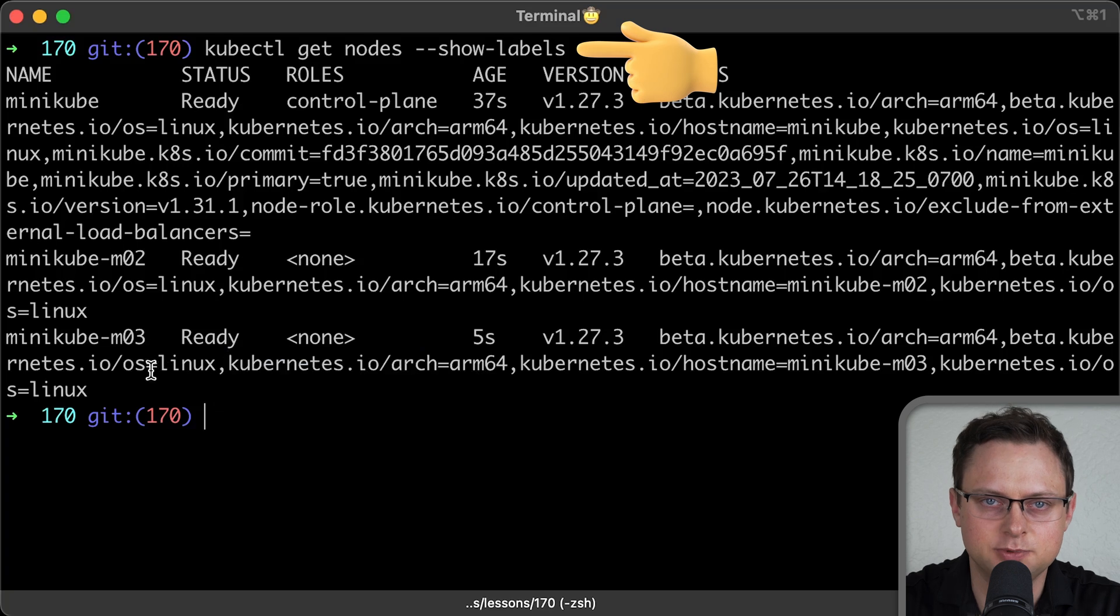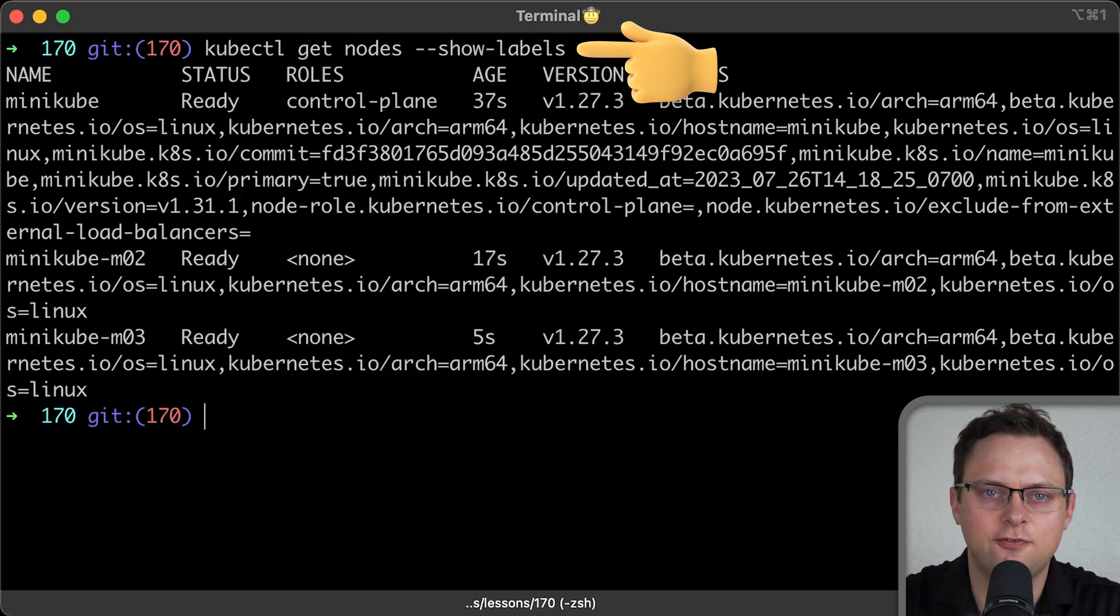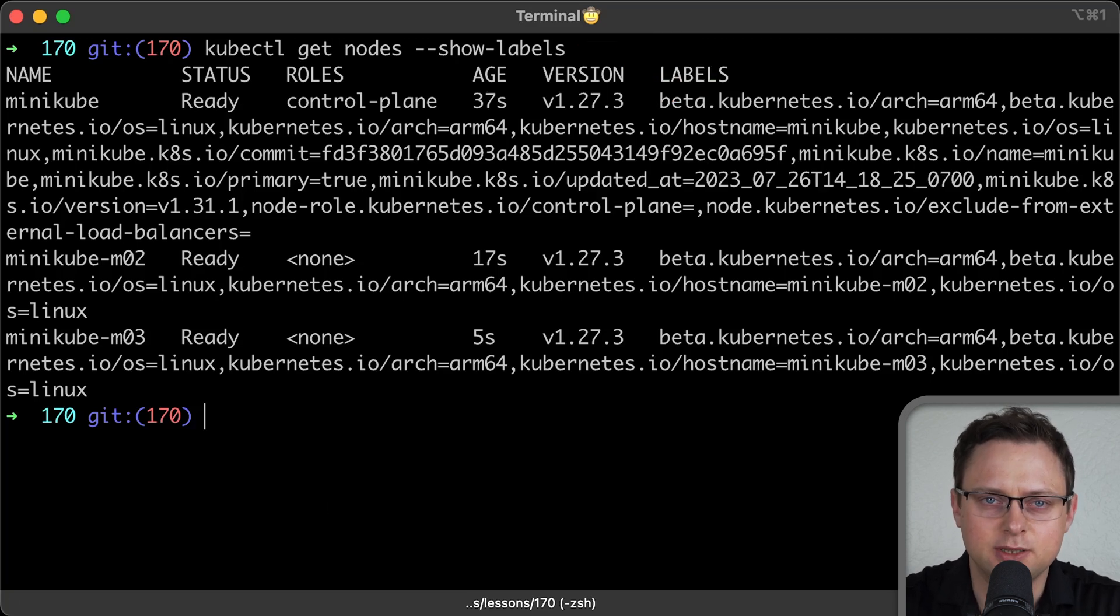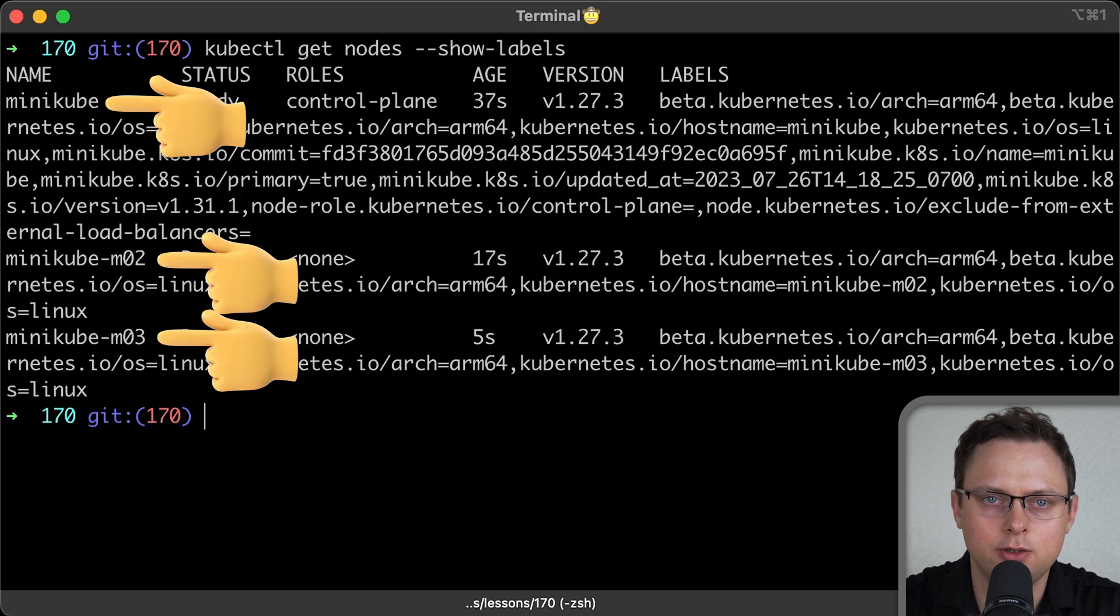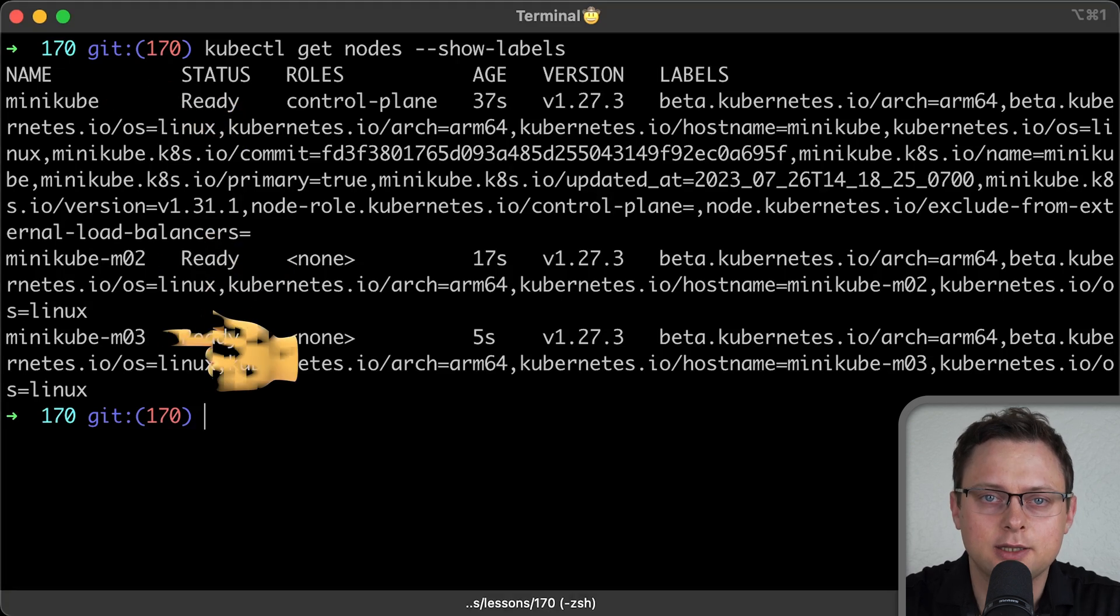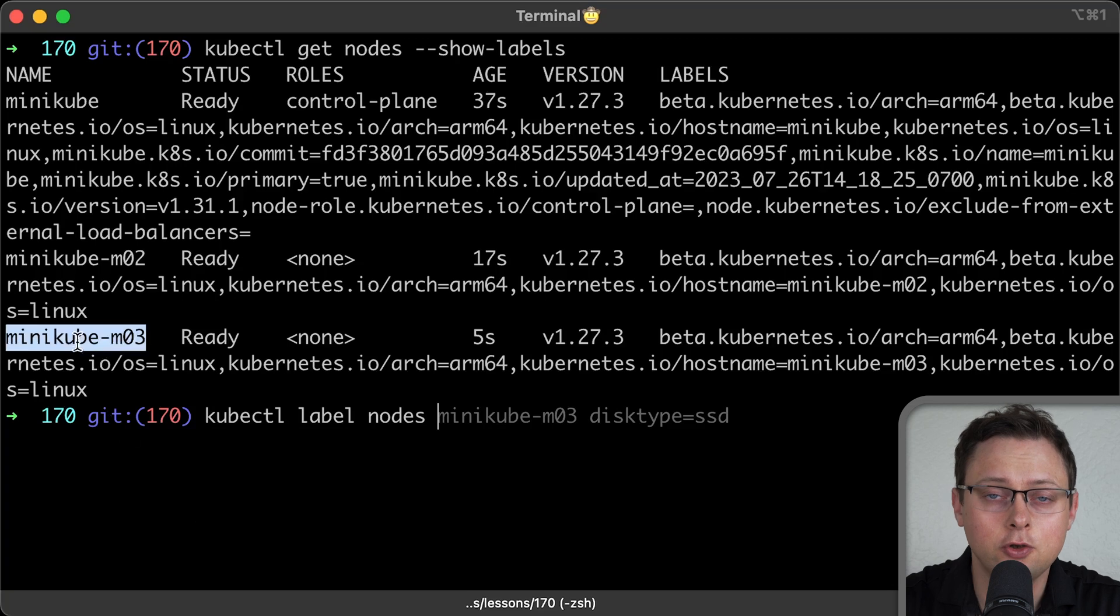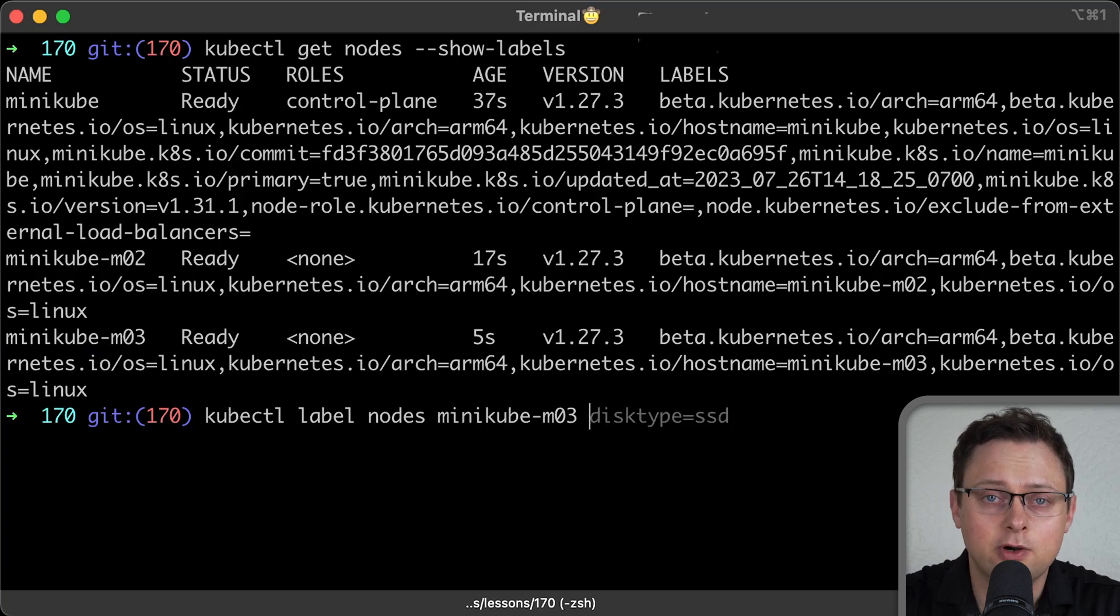If you run kubectl get nodes show labels, you'll see some default well-known labels already attached to the nodes. In this case, we have a minikube setup with three nodes. You can attach labels manually, for example, using kubectl command as shown.